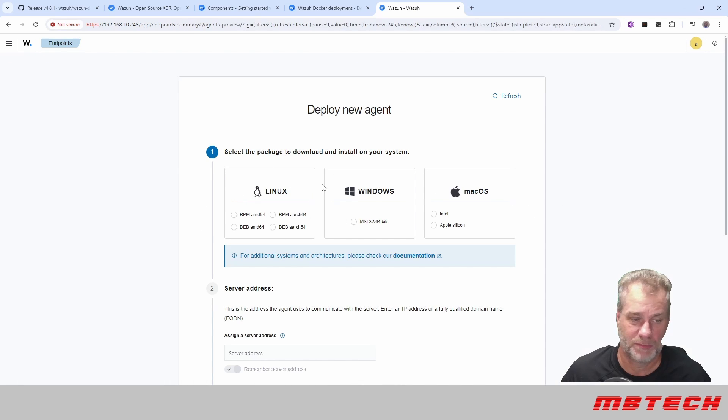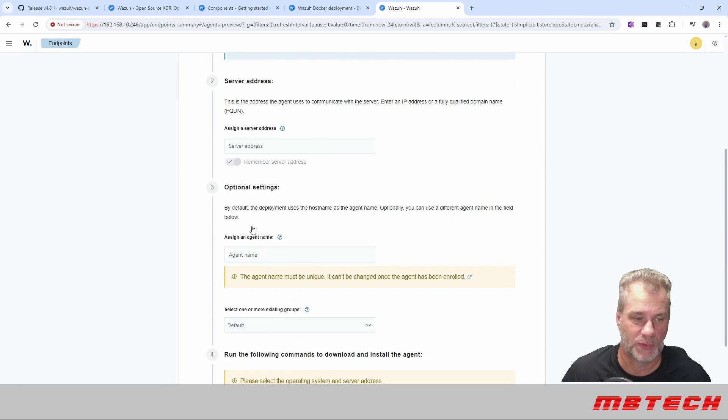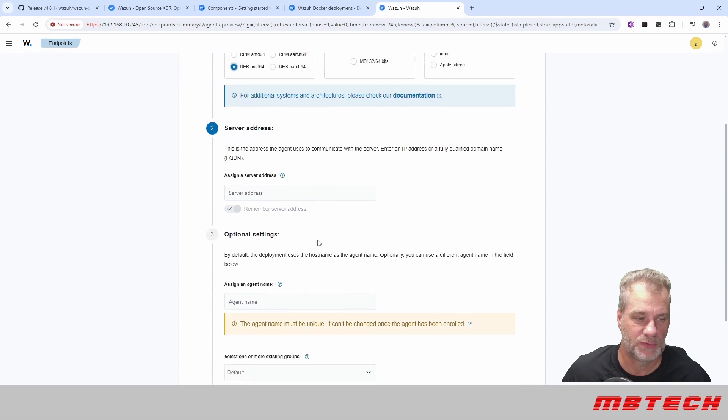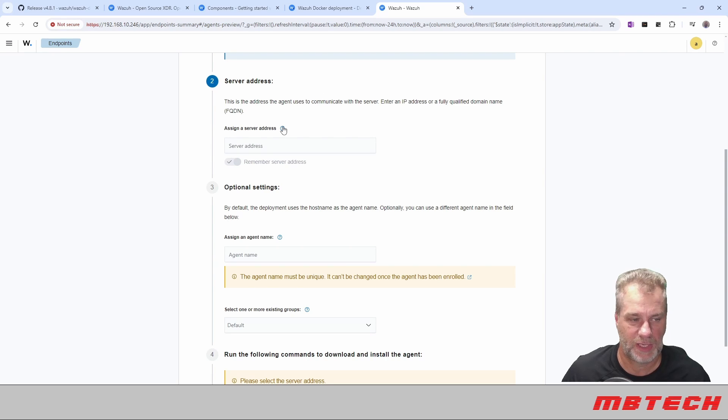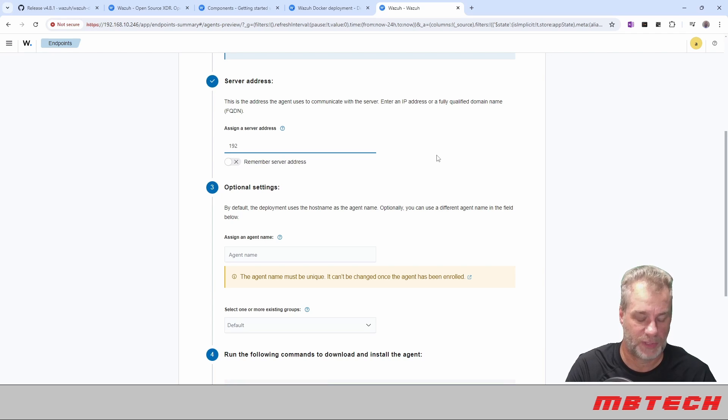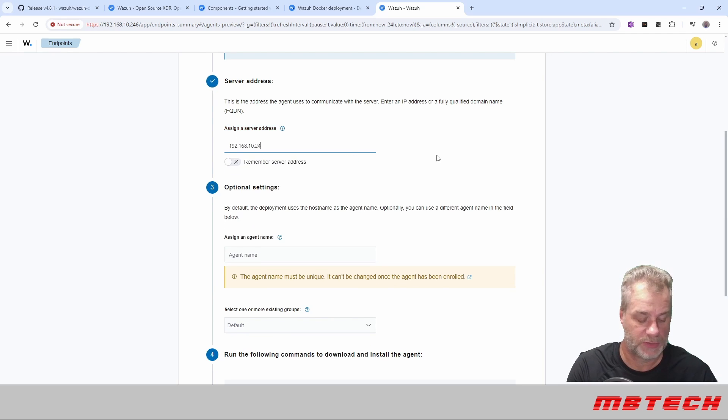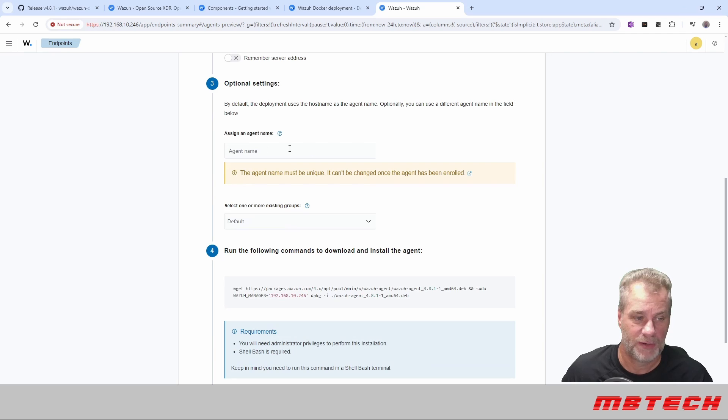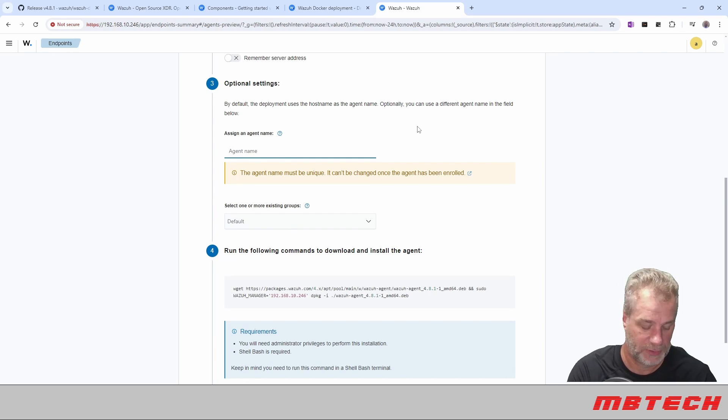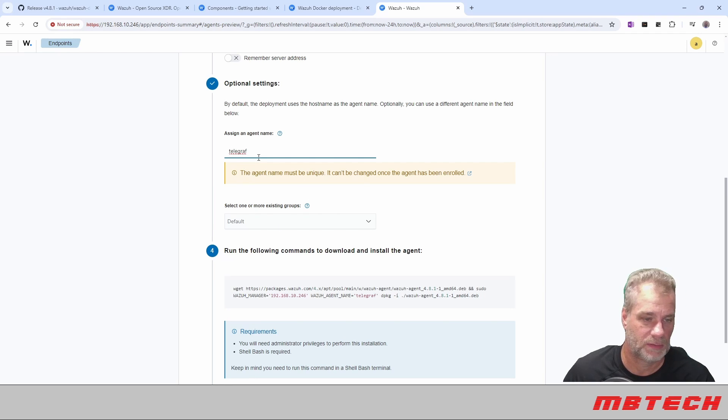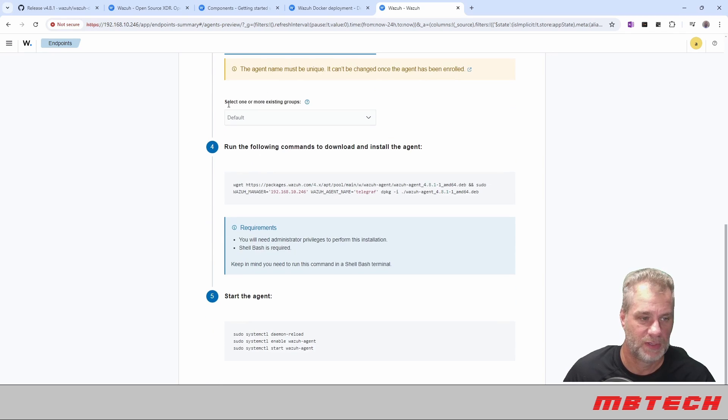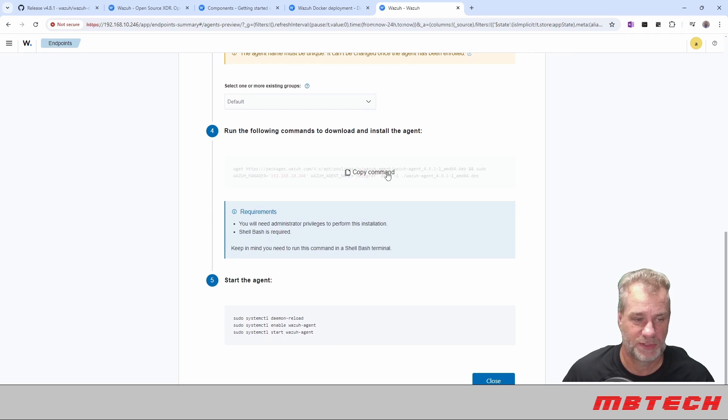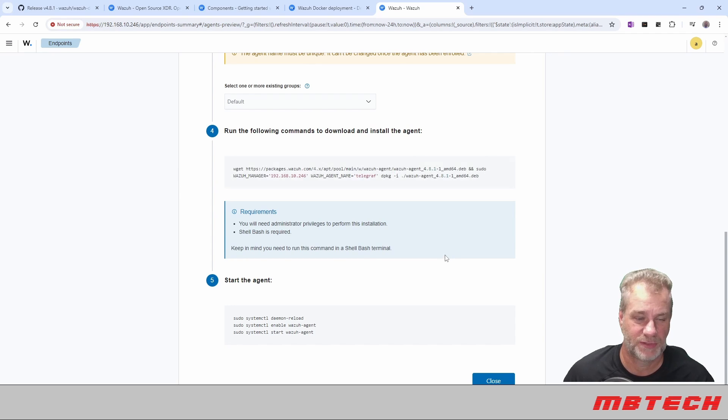And then here you get to select, you can do Mac, Windows, or Linux. We're actually going to do the Debian AMD. We have a Ubuntu server. You can assign a server address. So this is going to be the server itself that it's on. So this is actually going to be the 192.168.10.246. You can use fully qualified domain names if you have that, like your DNS name. Here you can assign the agent a name. So we're just going to call this Telegraph, since that's the server that it's going to be. Can't be changed, it's fine. Be the default group, that's fine.